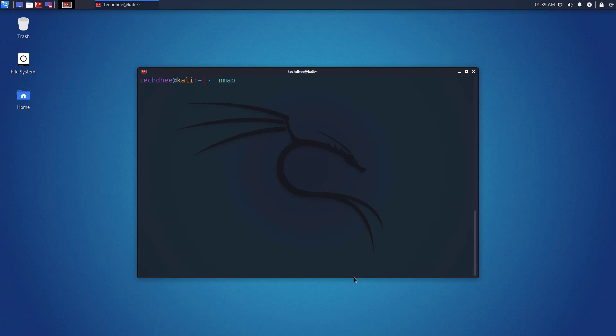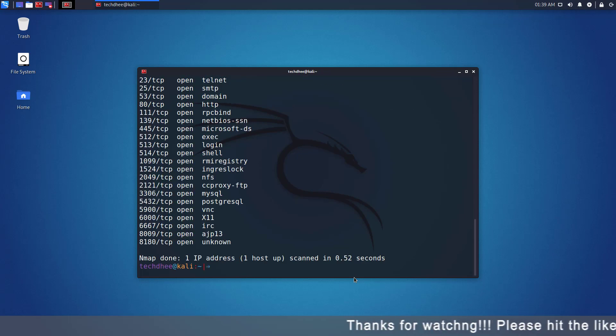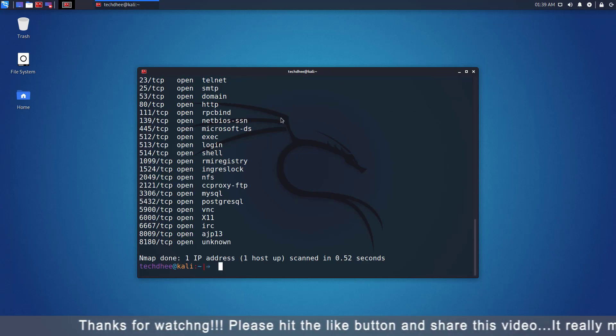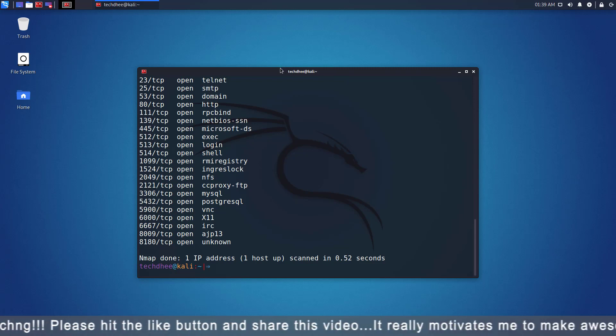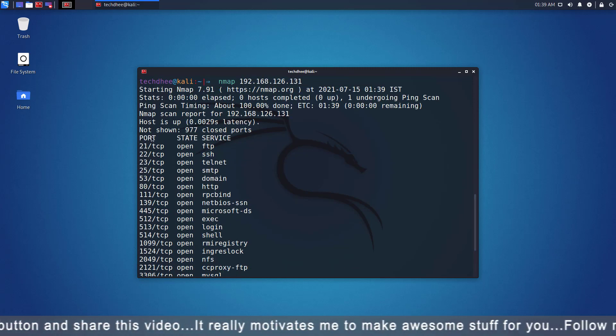With this example, a simple scan is performed on the IP address 192.168.126.131. The results are listed here and additional lines will be listed according to the type of scan performed.